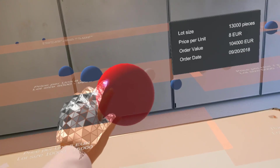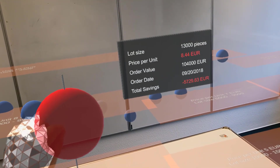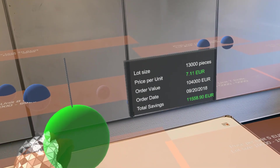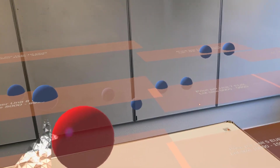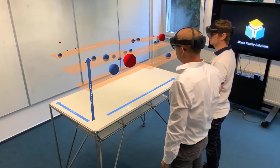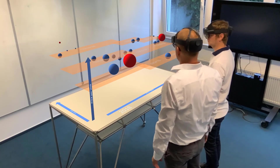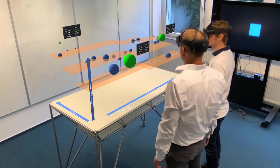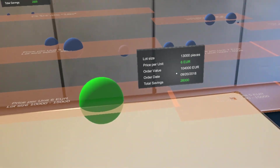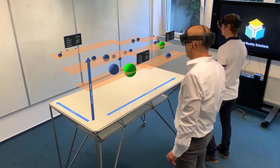To validate what impact a different price per unit on the purchase order value has, we can just grab a sphere with the left hand and move it on the z-axis. We can see immediately, based on the new price per unit, how much money we save. To show all potential savings we can use a voice command. If we want to see the chart from another angle, we can move around the chart or use a voice command.